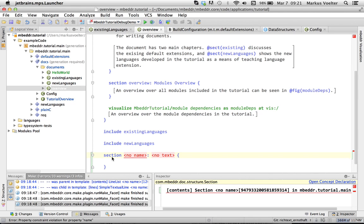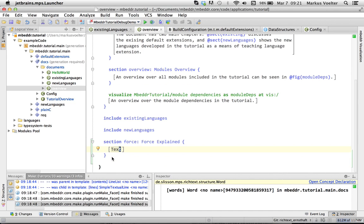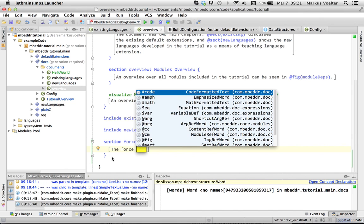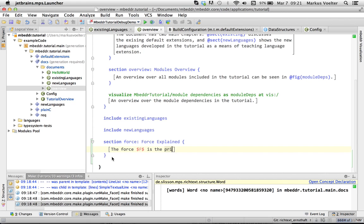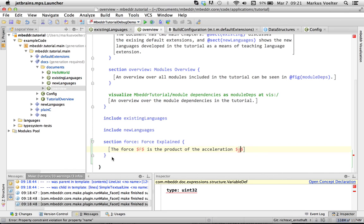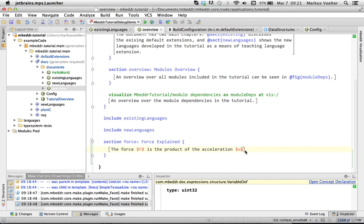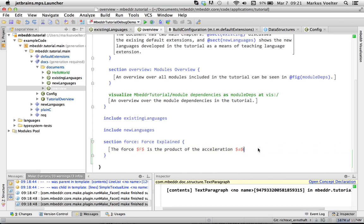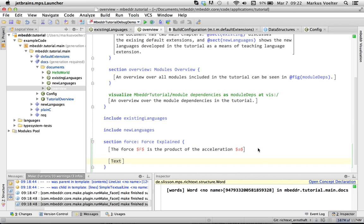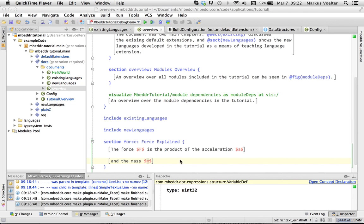Let's create a new section. Force Explained. Paragraph. The Force F is the product of the Acceleration A. There is a bug with pressing enter here. It's actually a known bug. It's just not fixed yet. So you can't continue typing here because of the bug. So let's create a new paragraph. And the Mass M. So we have created these kind of math formatted things.